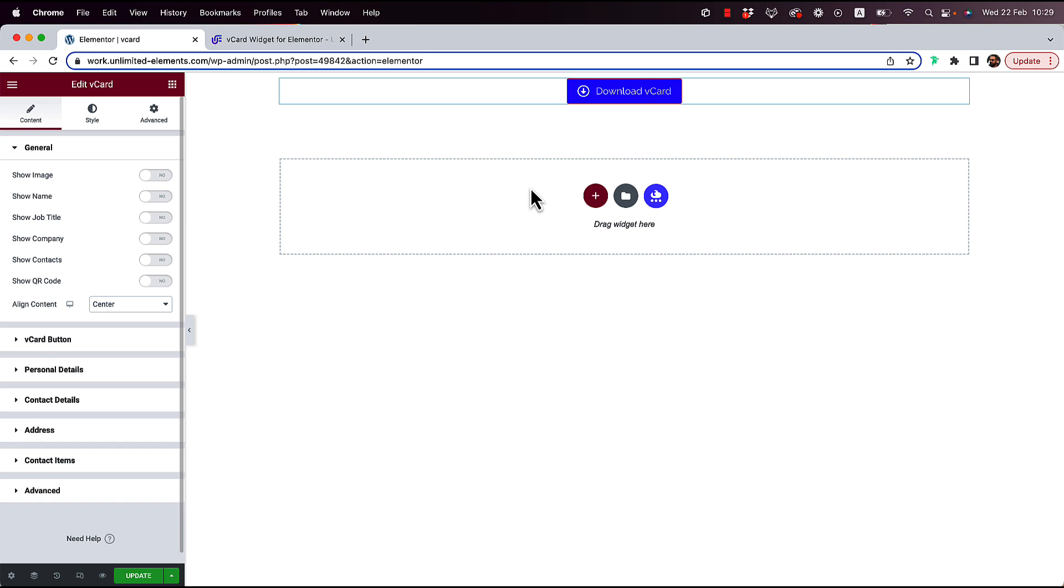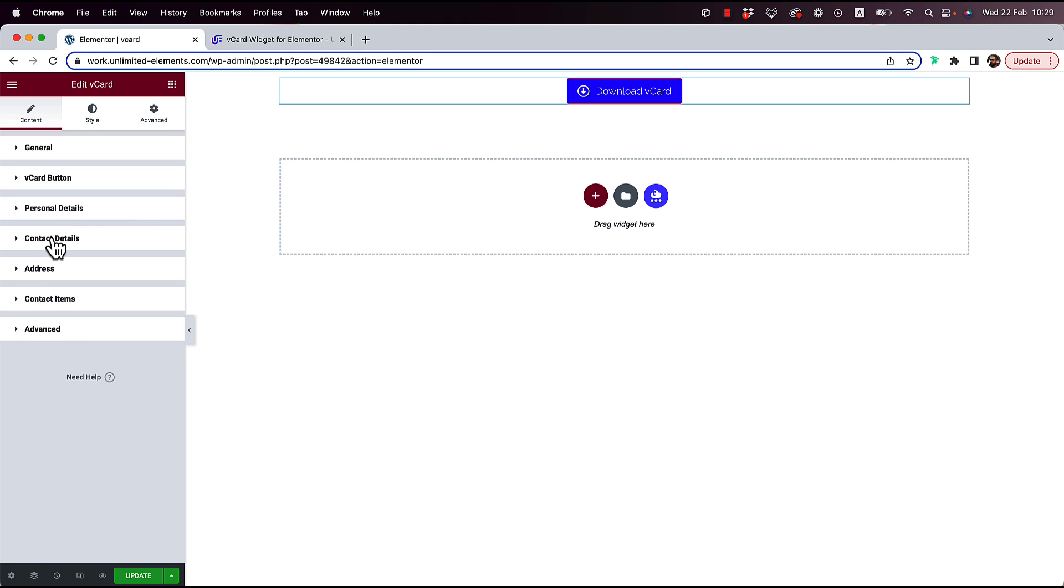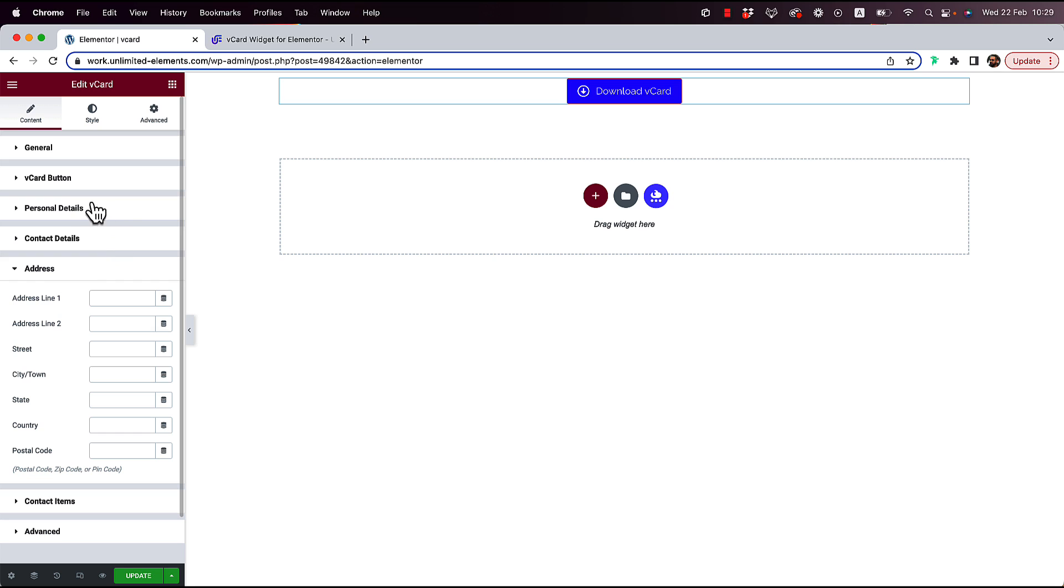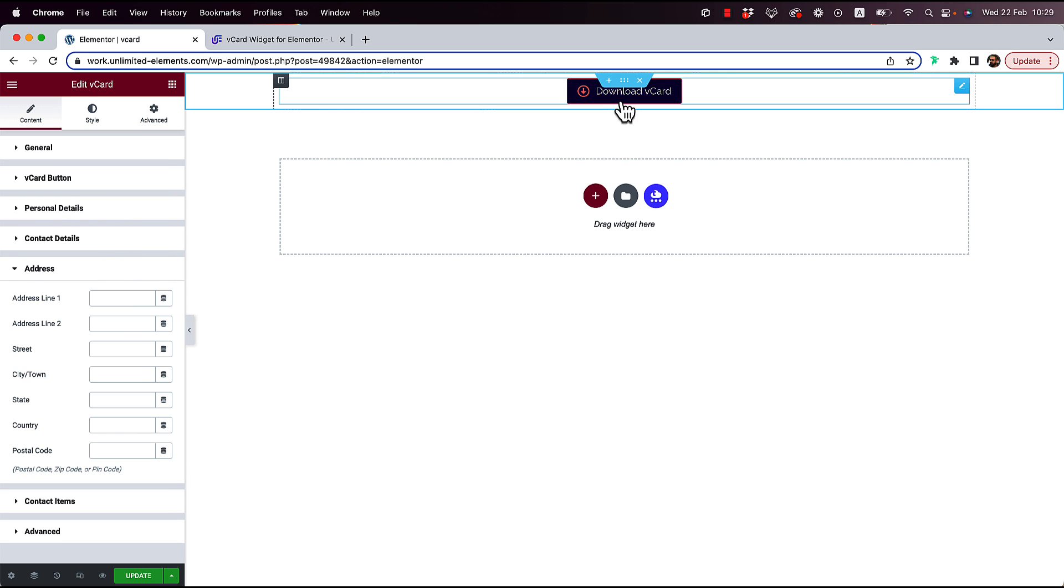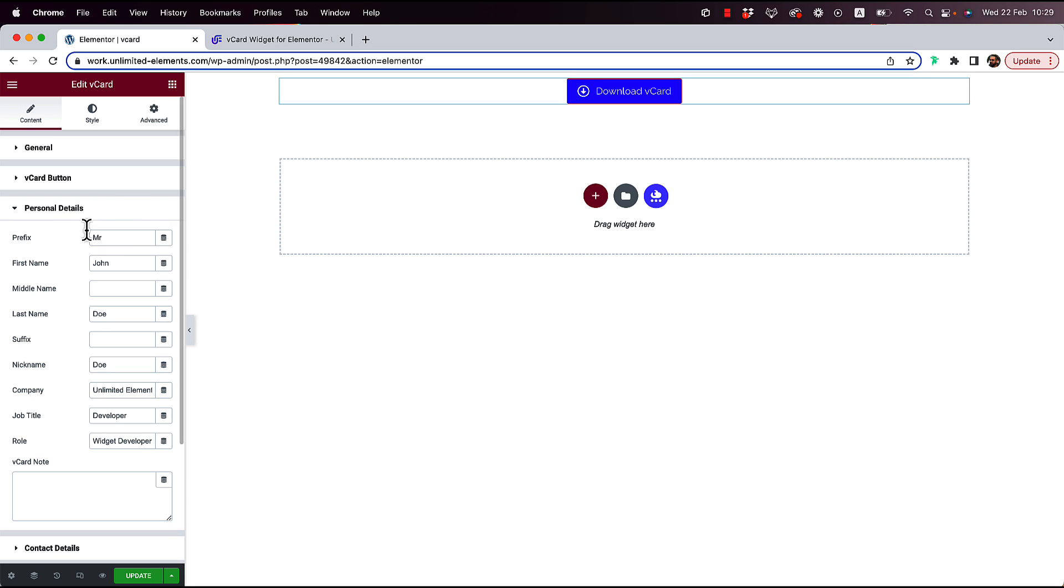The basic use case is just a button. Over here in personal details, contact details, and address, we add all the details that we want to be added to the visitors on our website once they click that button. You can start filling in the details.